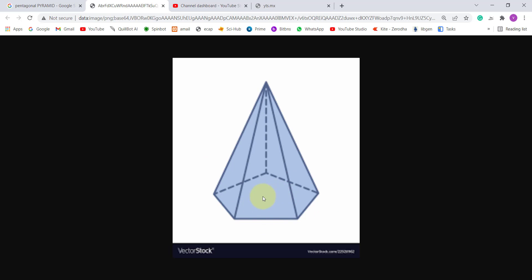This is an example of a pentagonal pyramid. The base can be of any shape — it can be trigonal, square, pentagon, hexagon, whatever it is. The pyramid will have triangular faces, whereas the prism will have either square or rectangular faces. That is the main difference between the pyramid and prism.